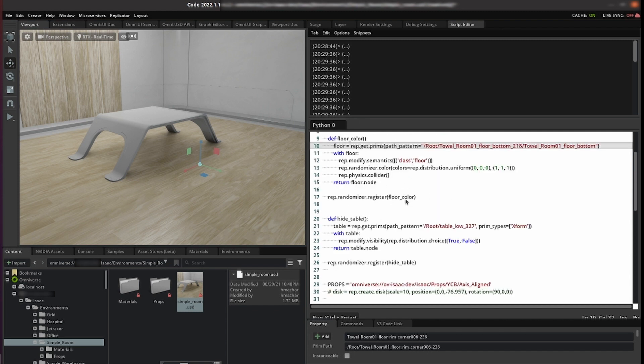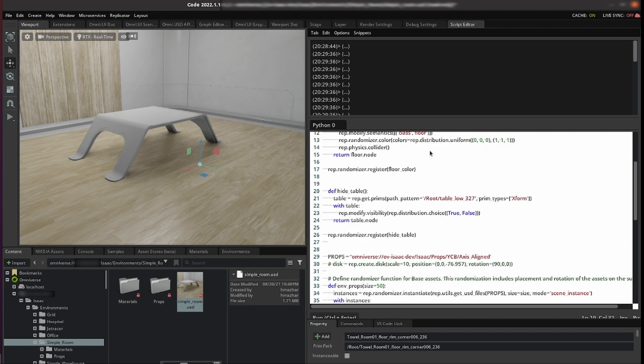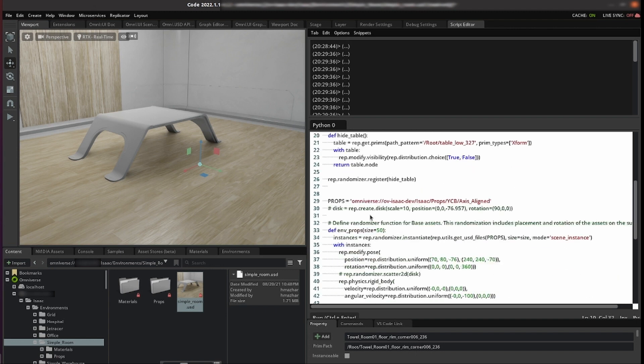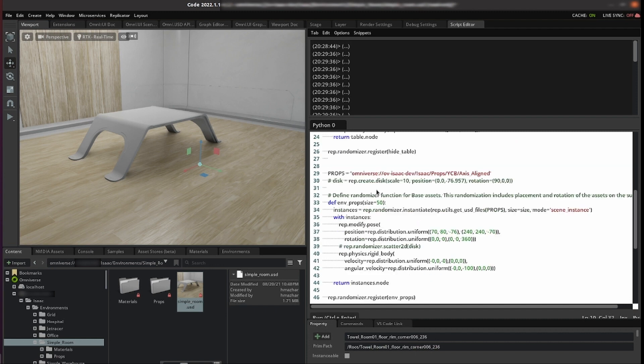We have our first randomizers for the floor but we might also want to randomize this table. We want it sometimes in the scene other times we don't. We get the print from the scene again by the pattern. Then we modify this disability and we set it to true or false depending on the scene. We register that randomizer.